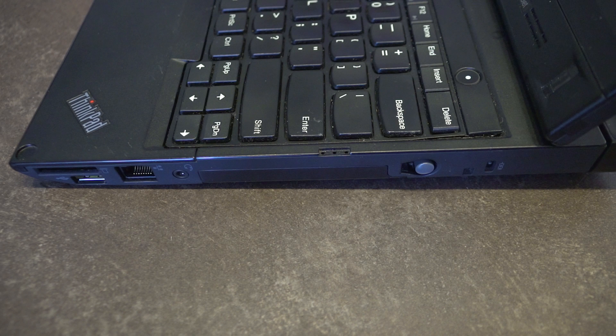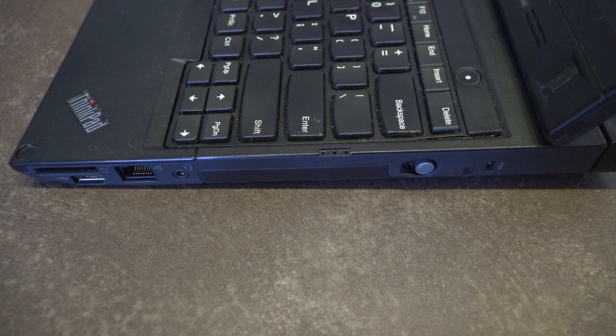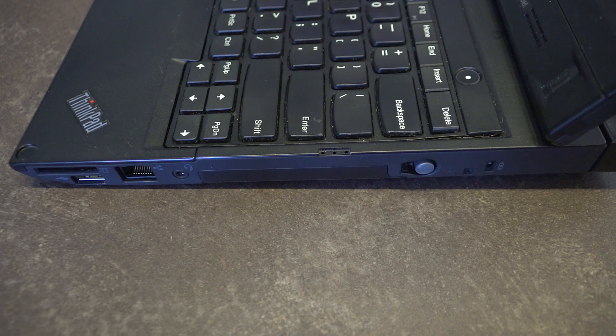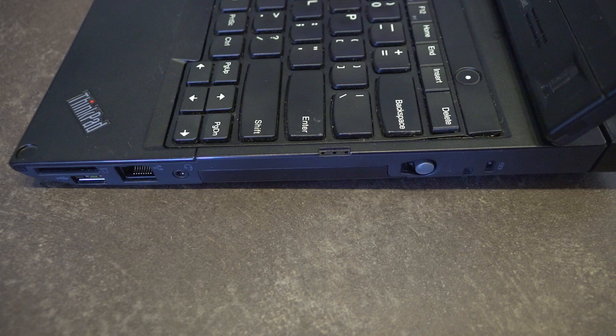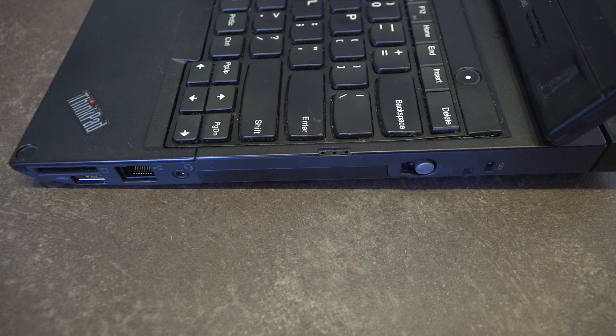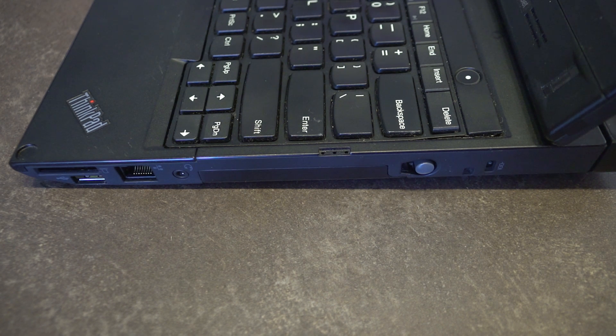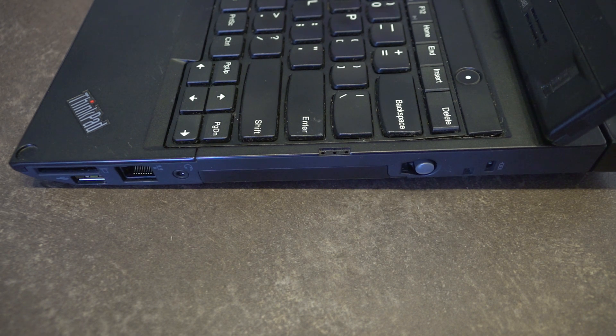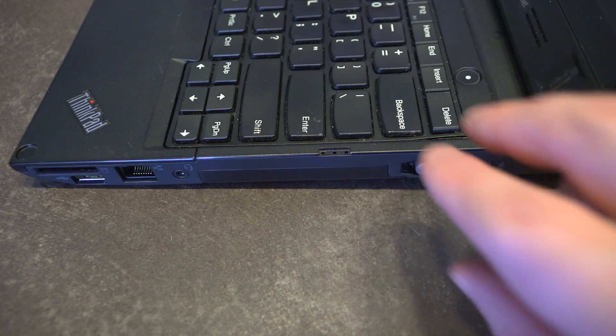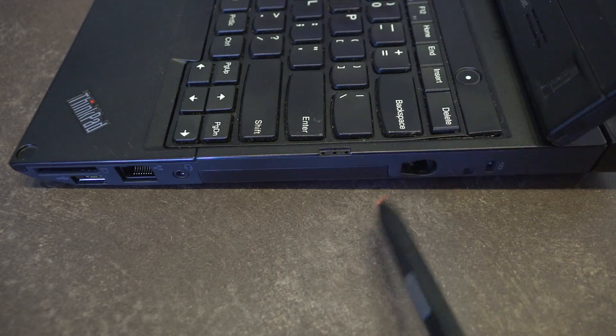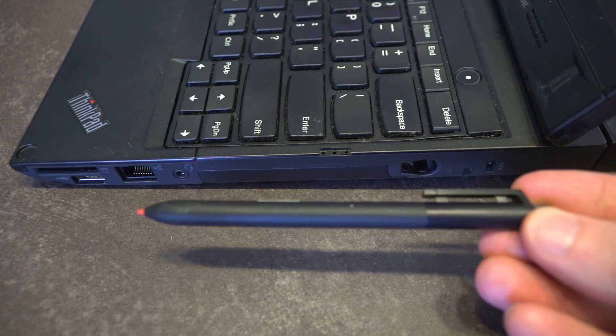Moving along to the right hand side we have our SD card reader, the USB 2.0 always-on power delivery, gigabit ethernet, and our headphone microphone combo jack. This is the area where we access the two and a half inch SATA bay, pen storage, and then we have our Kensington lock.